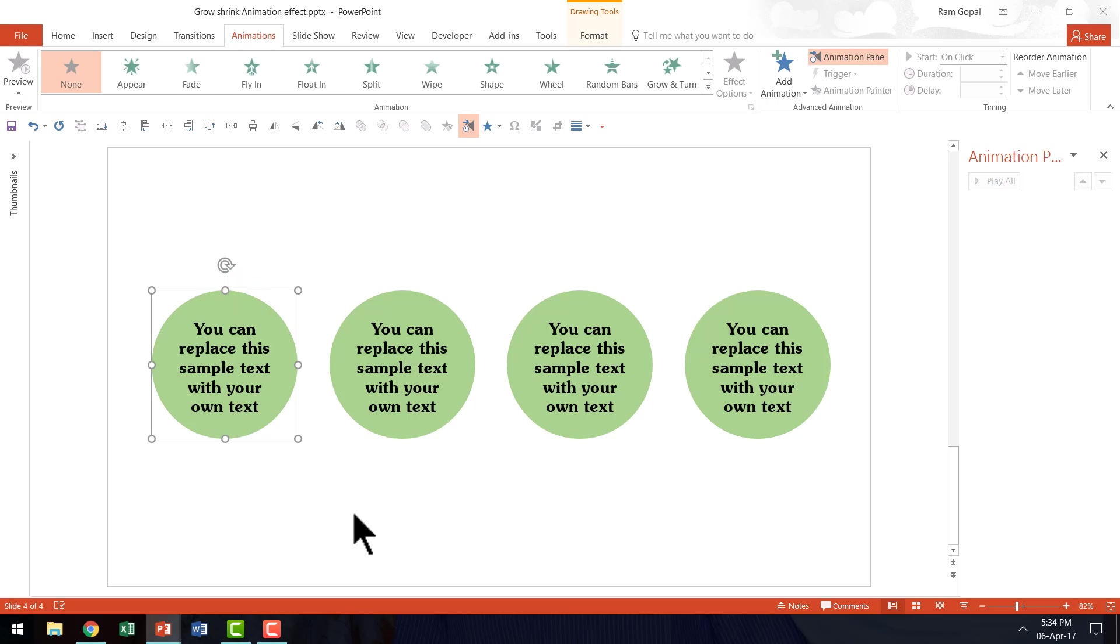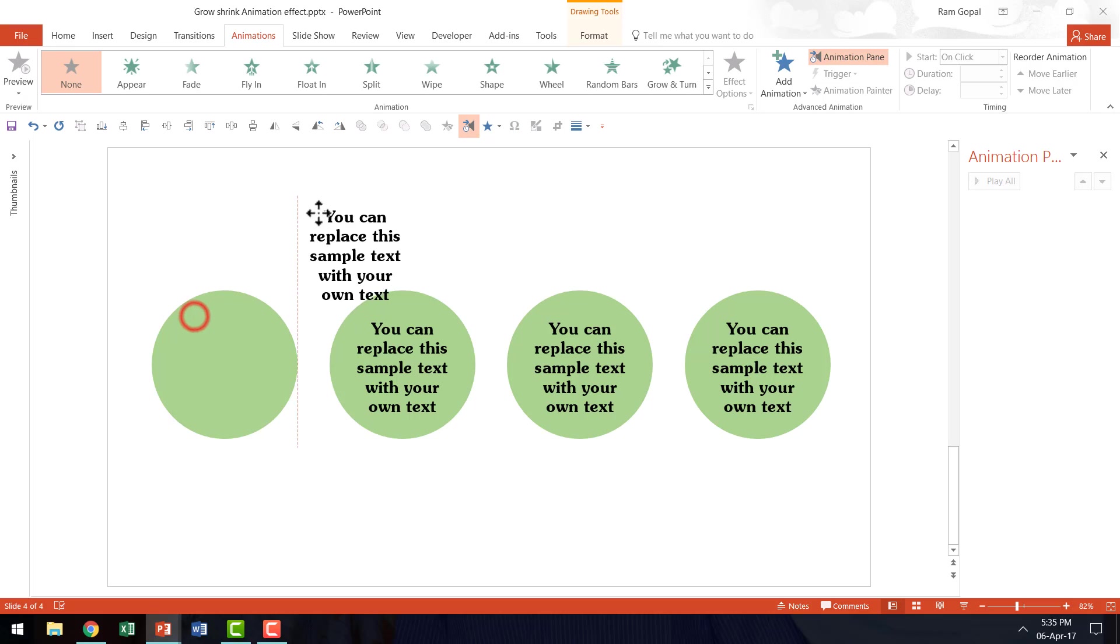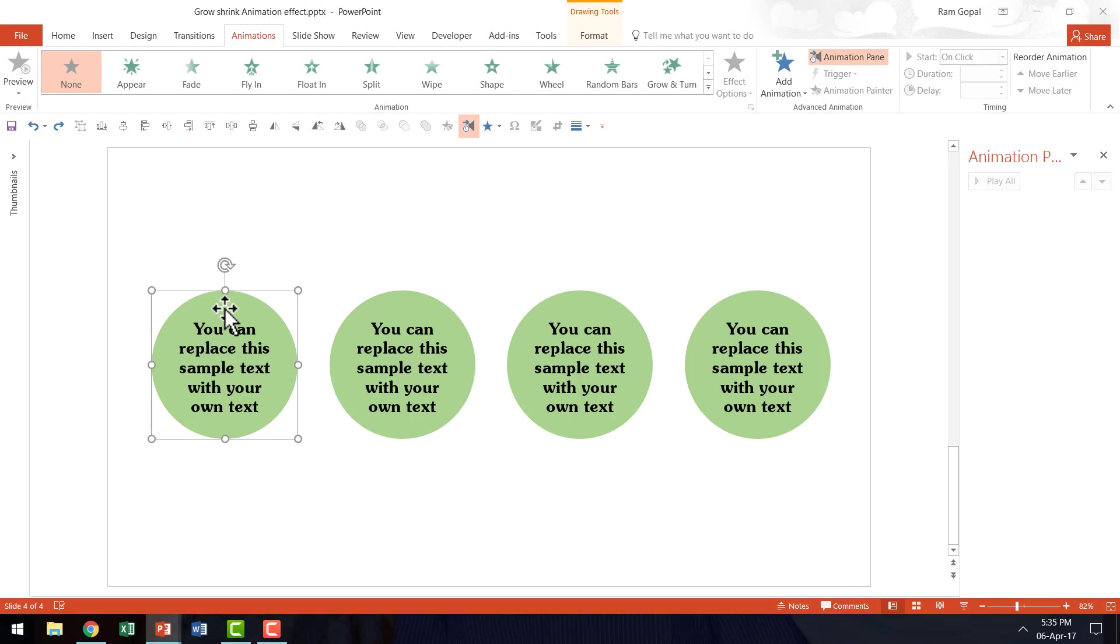Now the first thing you need to be aware is that I have created this text by using a separate text box. So you can see that it is a very different entity than the background circle and that is very important. If you write your text right inside the circle then you may not actually get this kind of an effect.